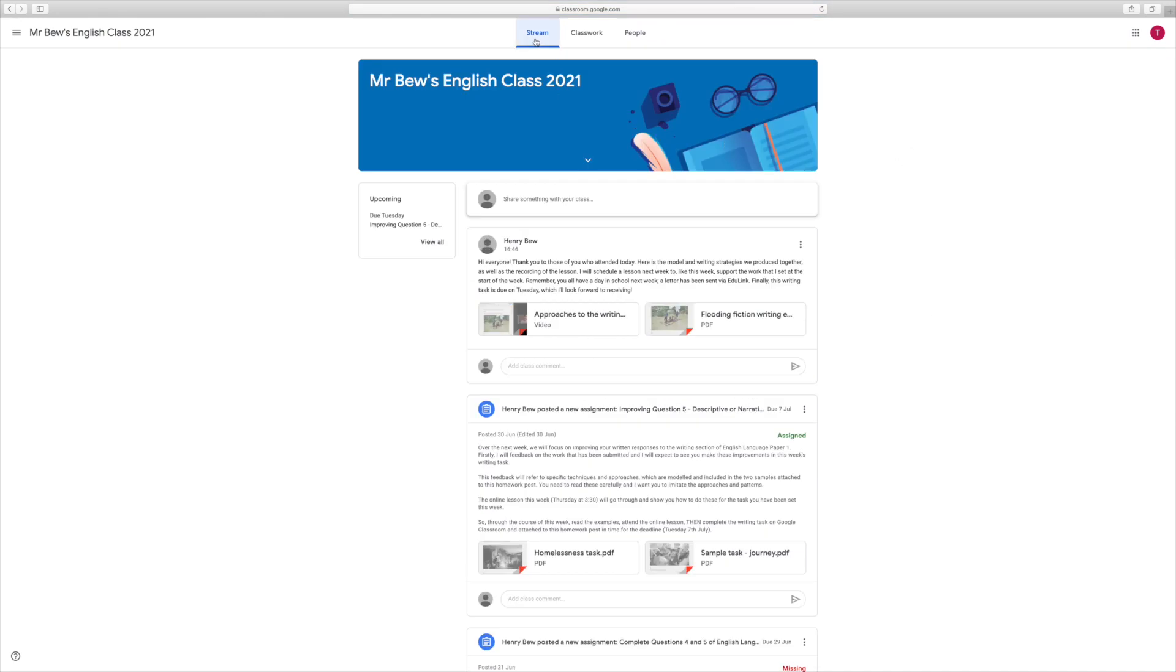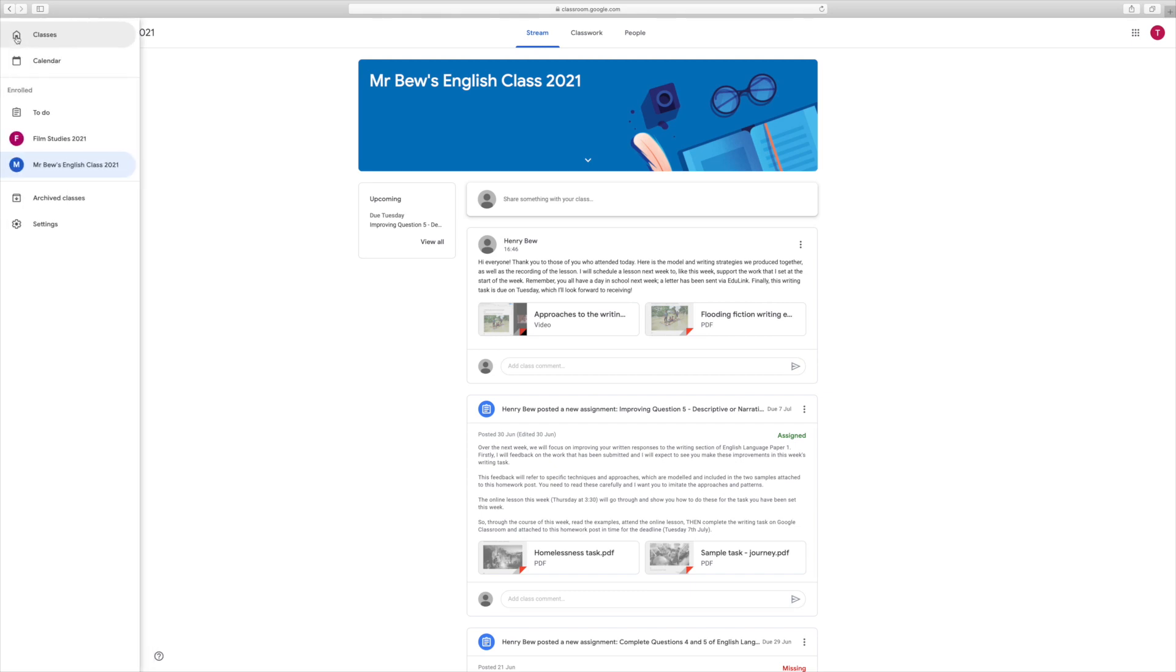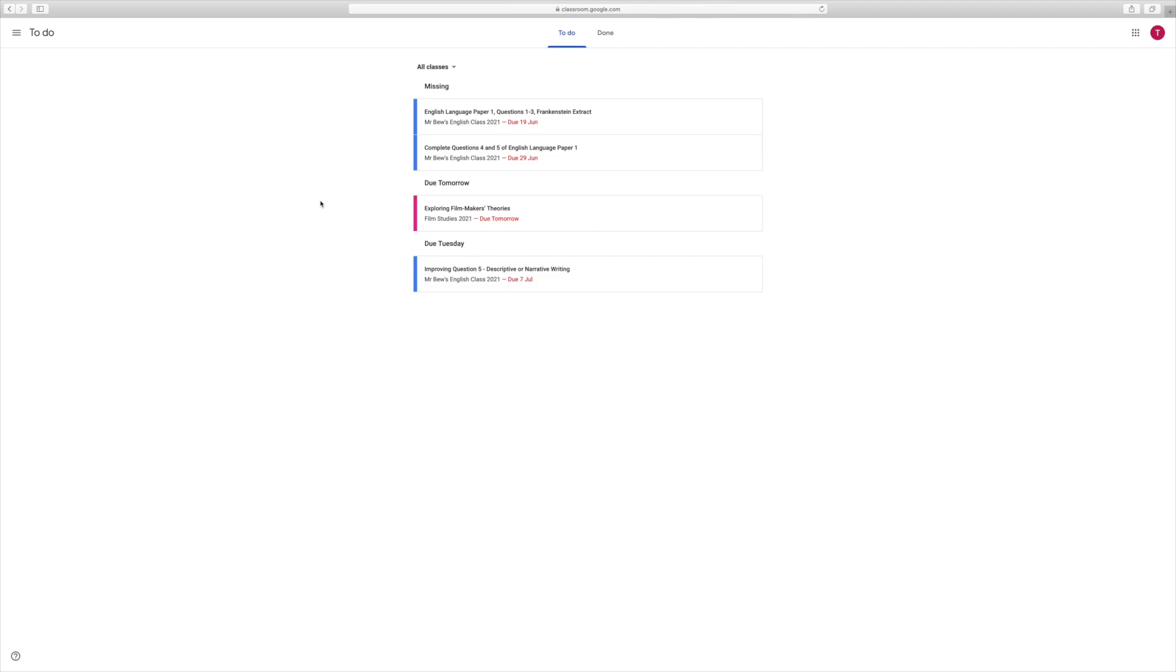Across the top, you access that by pressing stream, but we can also press classwork to see what work is due. If I wanted to check all of the work that was due, I would go to these three lines in the top left hand corner and press to-do, and that will give me my to-do list so I can see all of the work that I've not done yet, all the work that's due tomorrow, and any future work that's due in.